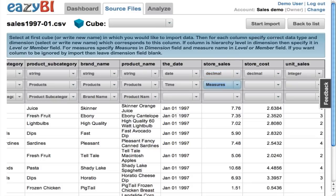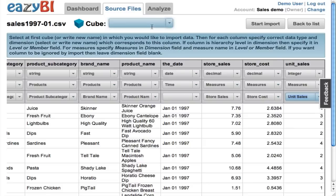After I have completed mapping the product dimensions, I can specify which will be the time dimension and which will be the measures that I want to analyze.